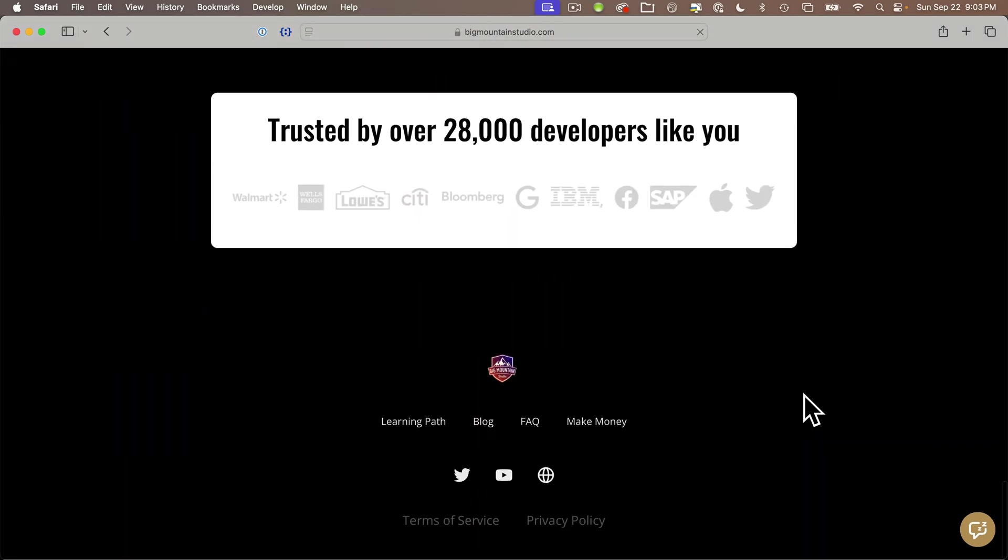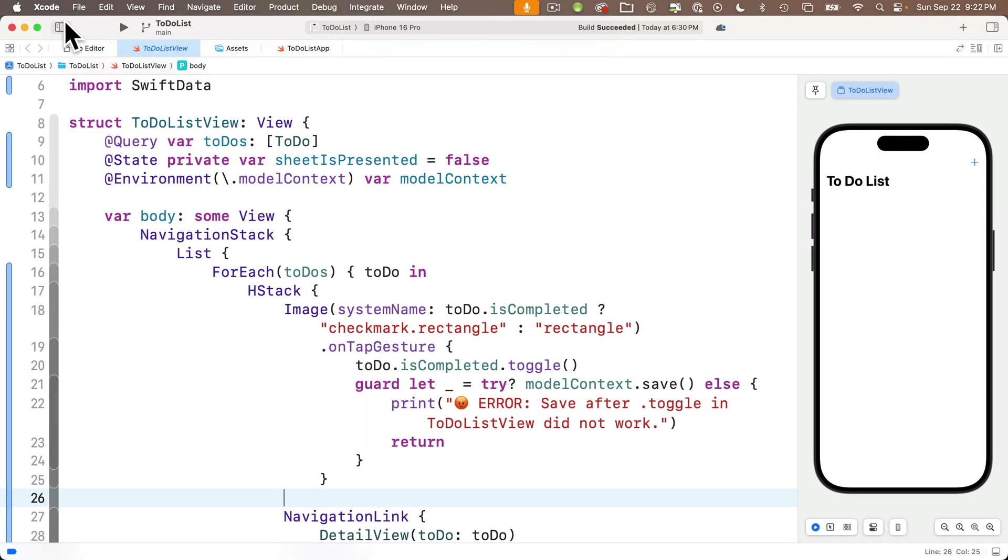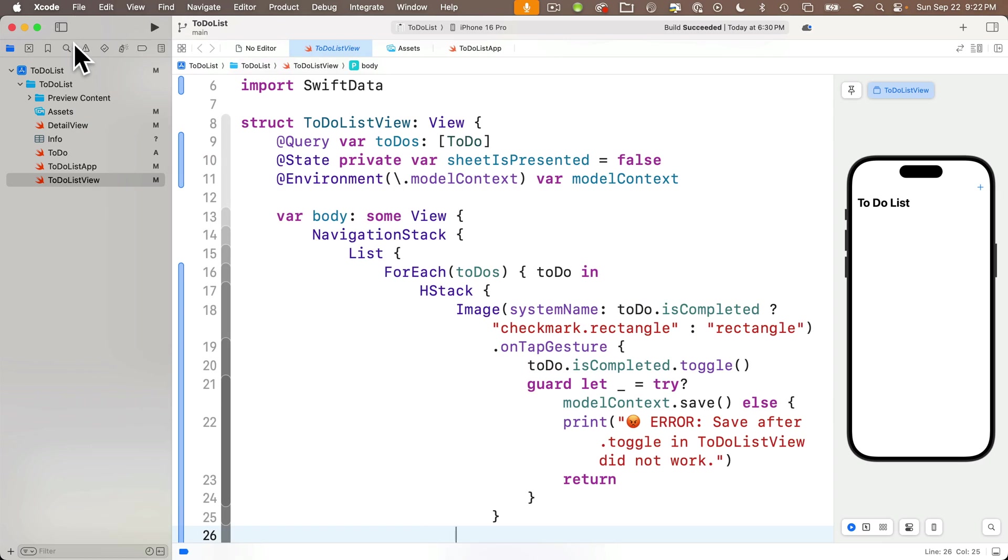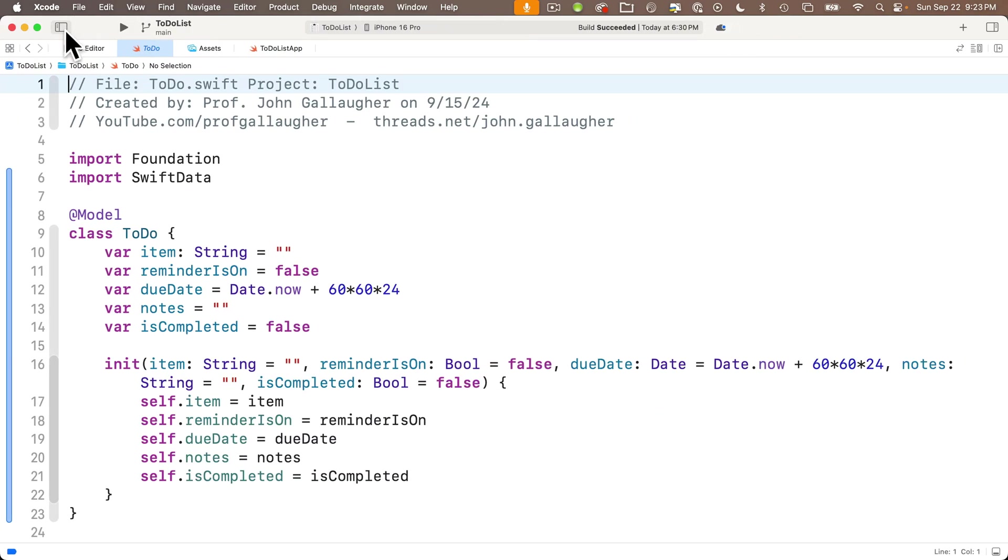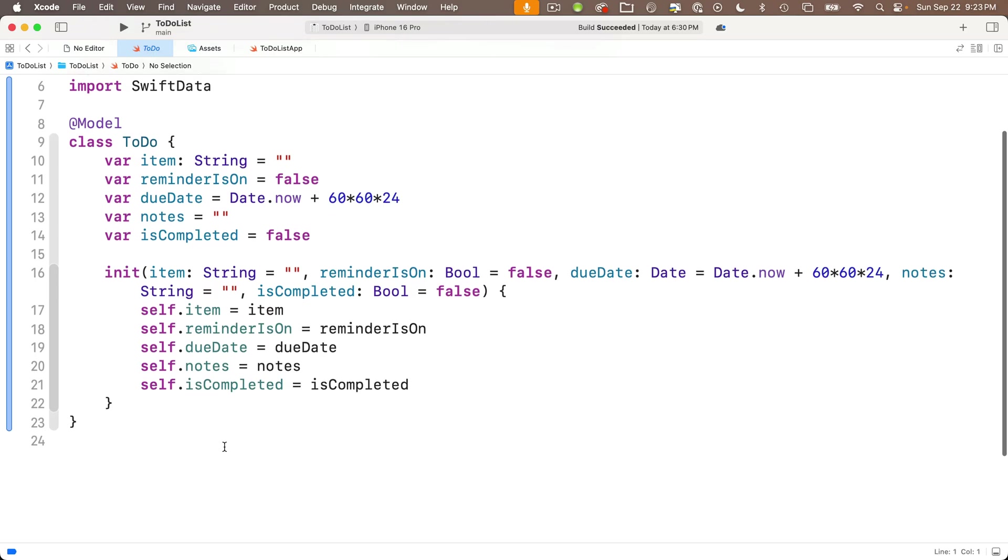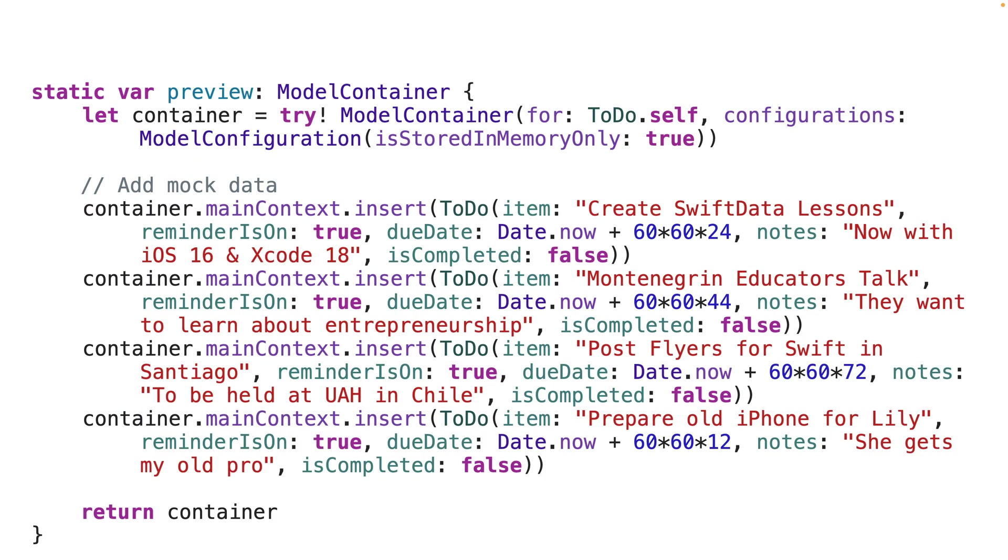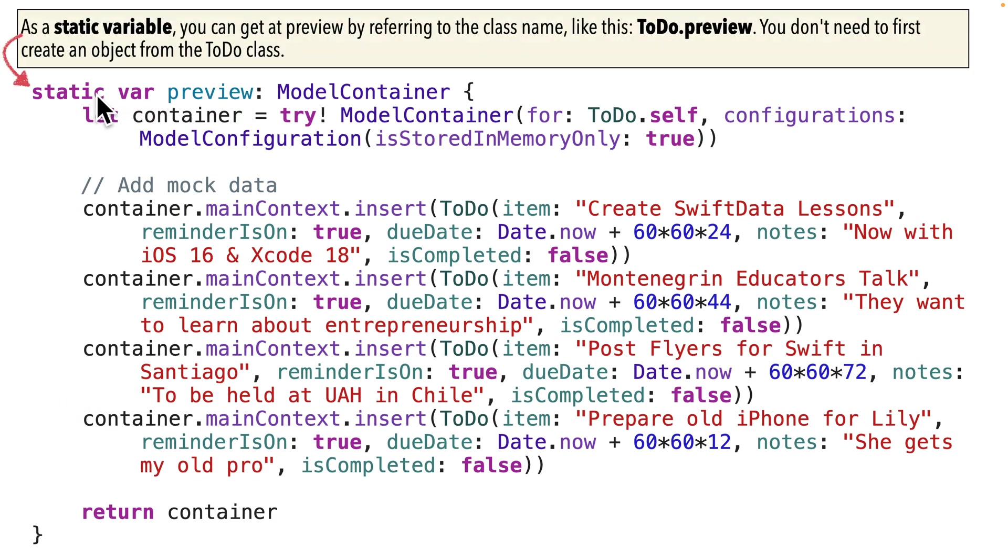Now for us, we're going to start creating our property for our mock data in our class. And for us, that's our to do class that's in our to do Swift file. So head there. And while there are many ways to create mock data, the method that I'm going to be using is to create a static variable named preview that's part of our class.